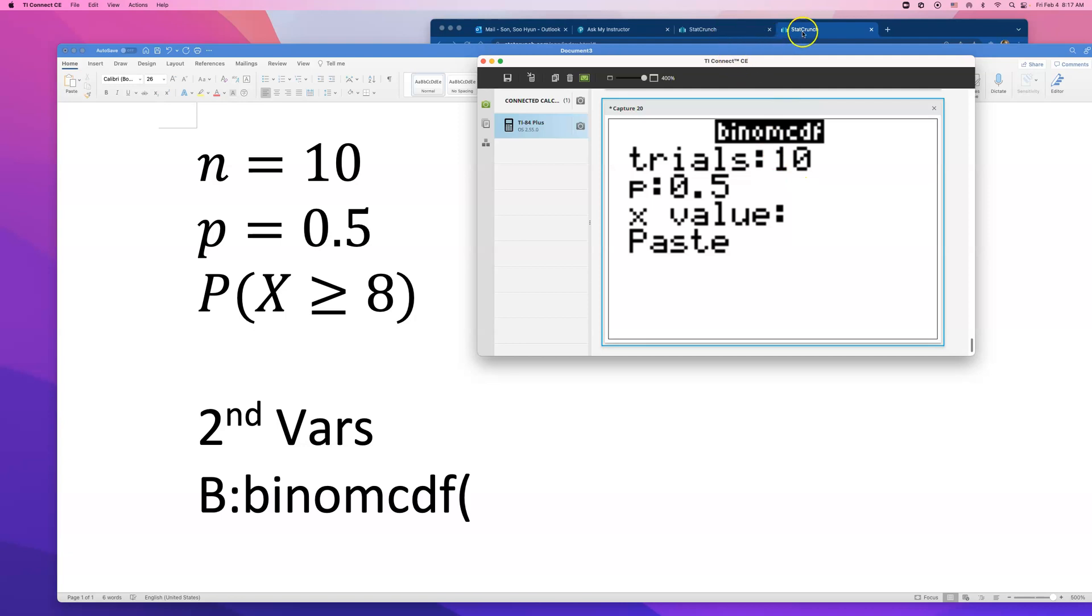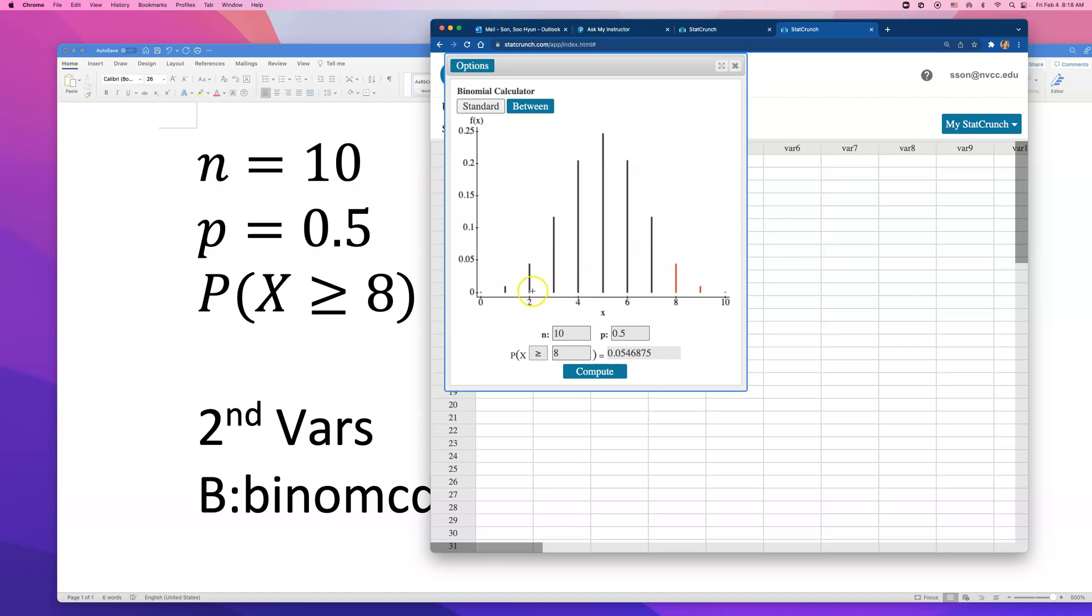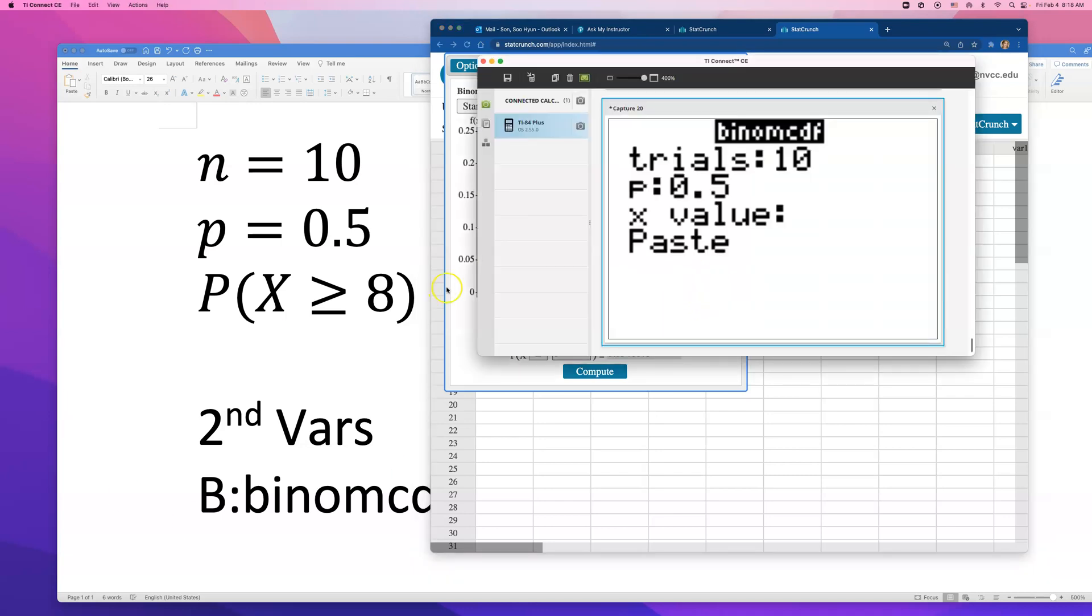Type in 0.5 for probability of success. Now that's the tricky part. If you type in 8 there, what they will do is find the probability of getting 8 or less questions right. And that's not what we want. So type in 7.